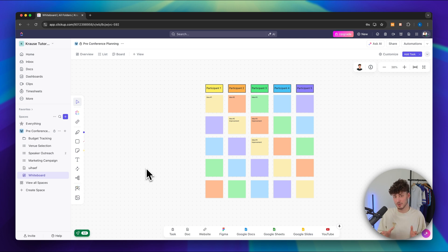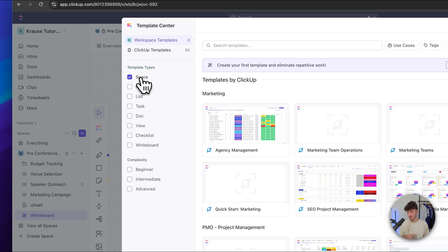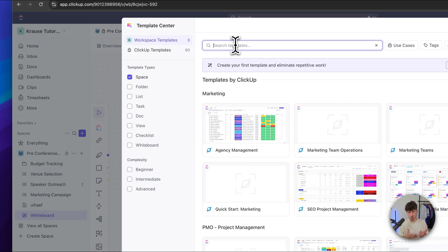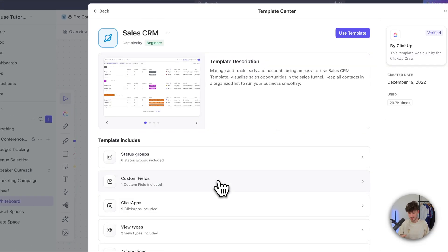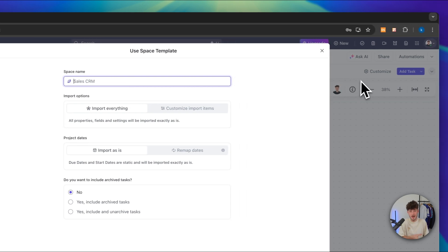ClickUp actually has a lot of great templates which I would recommend you to leverage — these are super powerful and can save you quite a lot of time. To access these templates, simply click on the plus sign right here and then click on use template. Because we wanted to create a space right now, the template type by default is going to be set as space, but we can also change this to folder templates, list templates, task templates, doc templates and so on. For example, if we want to add a CRM onto ClickUp, all we have to do is put in CRM right here and we can access those templates — like this sales CRM. We can see all of the status groups, custom fields and click apps, and then easily use this template within a couple of clicks. That's basically it for this ClickUp tutorial. Make sure to get yourself a free ClickUp account using the link down below. I'm also going to do a more in-depth ClickUp mini-course in the future, so make sure to like and subscribe to not miss out on that.